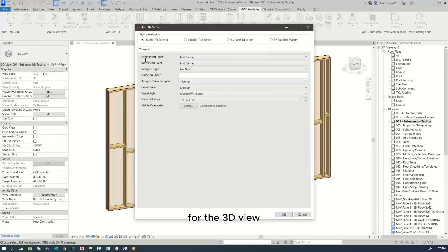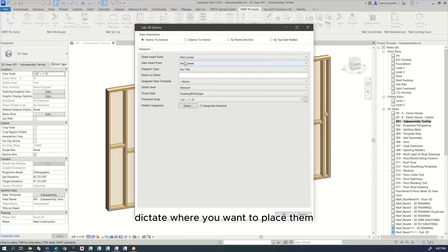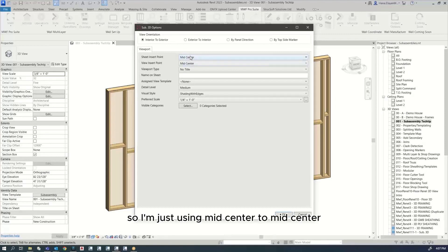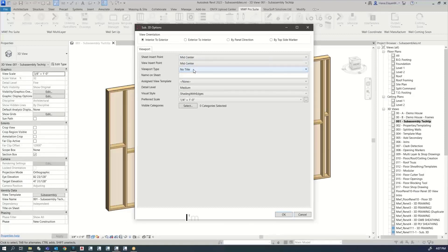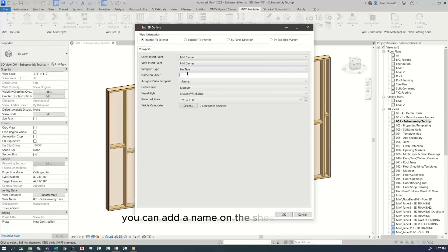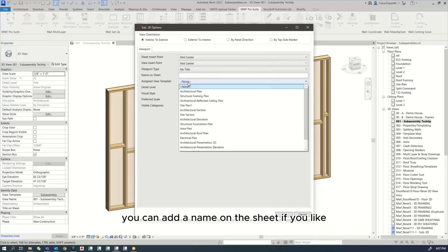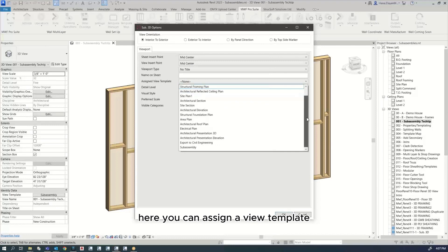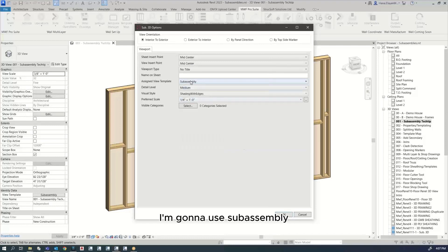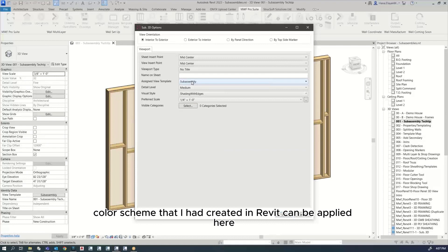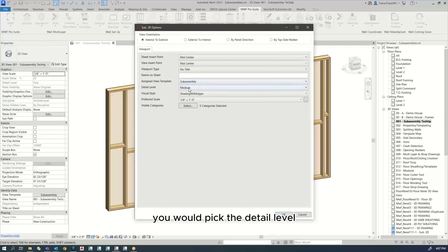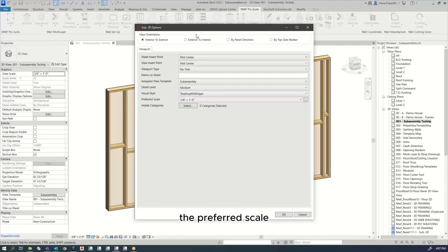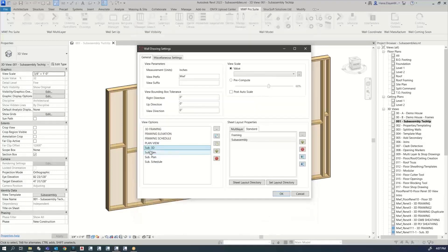For the 3D view, of course you have to dictate where you want to place them. I'm just using mid-center to mid-center. The viewport type, I'm using no title. You can add a name on the sheet if you like. Here you can assign a view template. I'm going to use subassembly. So this way the color scheme that I had created in Revit can be applied here. You would pick the detail level, the visual style, the preferred scale, and that's it.